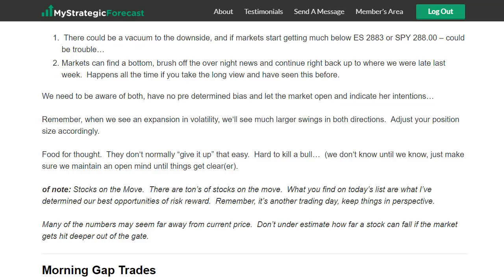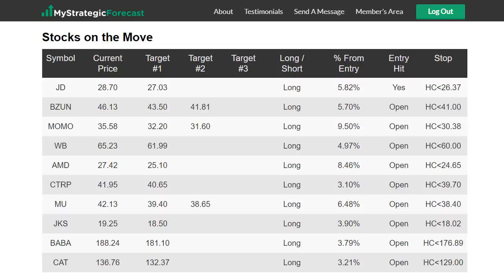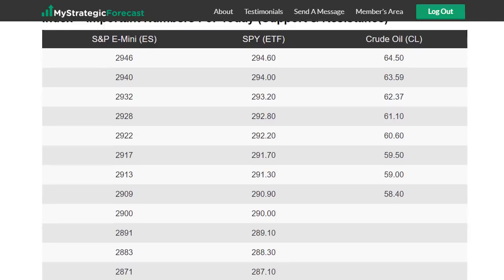I put a bunch of stocks that I thought were the best opportunities on the board, but I put the targets far enough away that if we did get a further vacuum at the open, traders weren't going to get caught with their pants down. In a lot of cases, I picked what would normally be a target too far. Here's the reason — you don't know before the open how they're going to open them. You don't mess around with money — that's how you become successful and build wealth. As a result, one of them hit their target: the first one on the board, JD, with a target of 2703.